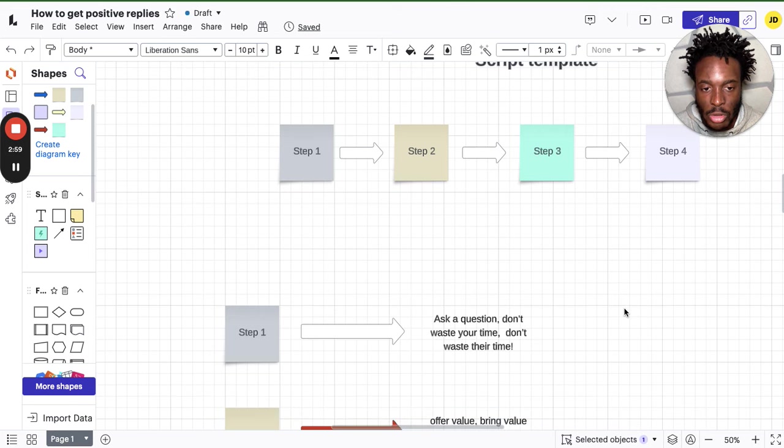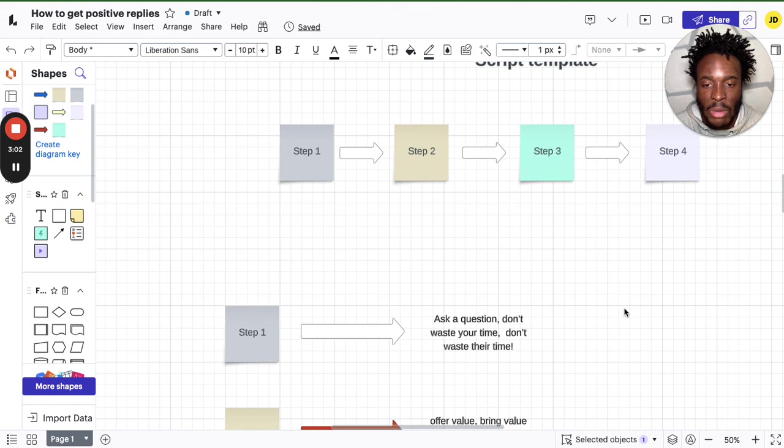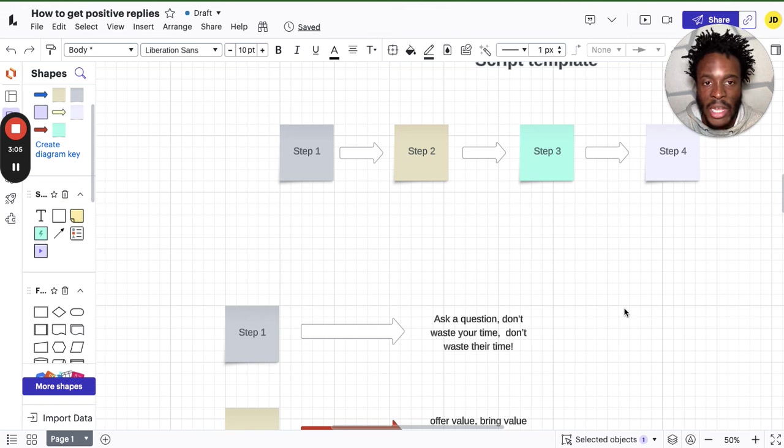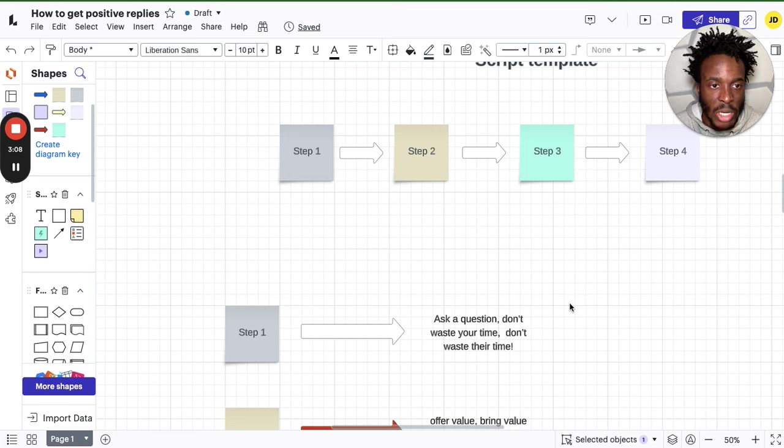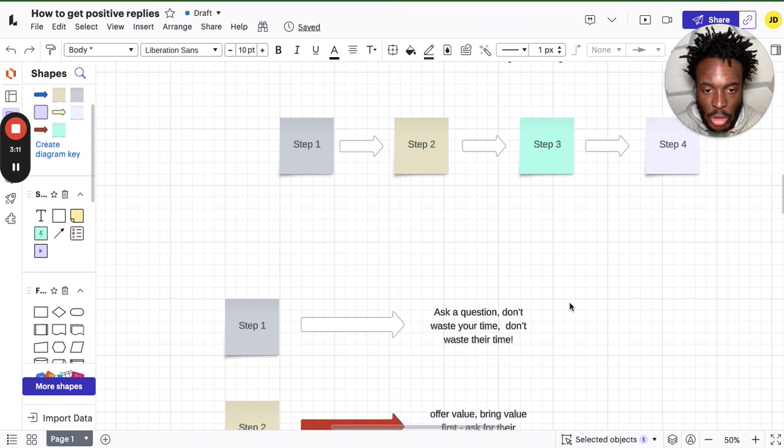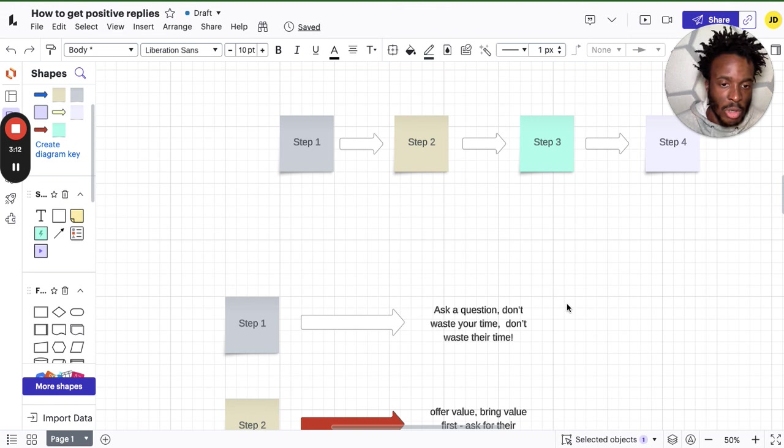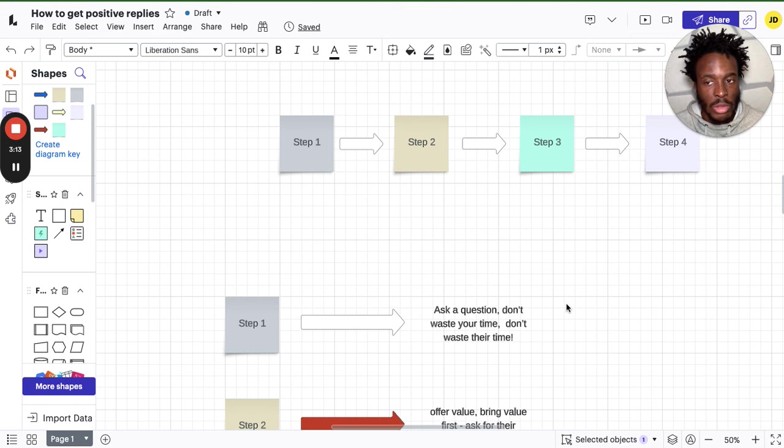Psychology is actually a big thing when you're sending these messages, because you want to pitch in a way where you want to be polite, you want to try and qualify them, and then you want to make sure they don't feel pressured to actually answer. Step one: you want to ask them a question. You don't want to waste your time.